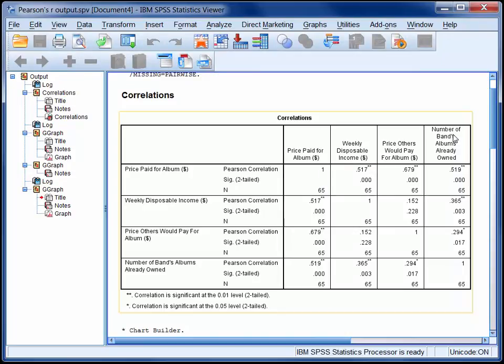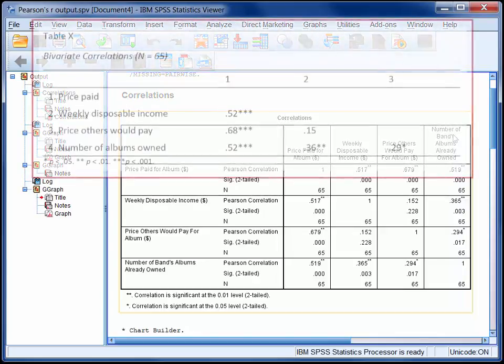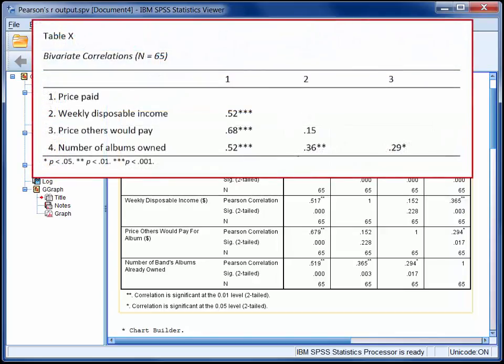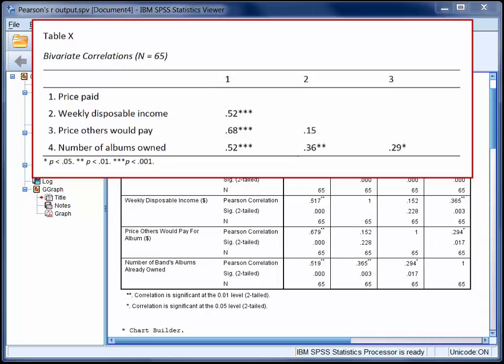Usually though, we need to report several correlation coefficients at once, and this is best done in a table, and I've prepared an example for you here. You can see how reporting a set of correlations like this is much more efficient than reporting each one individually in a sentence. And yet this table contains just as much information as would be conveyed in six separate sentences.